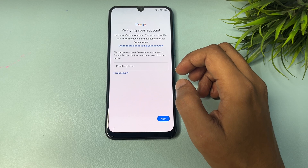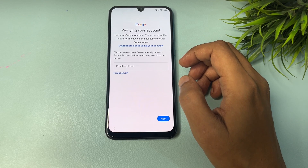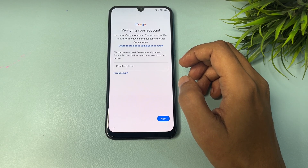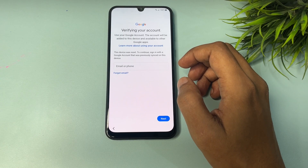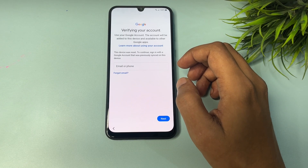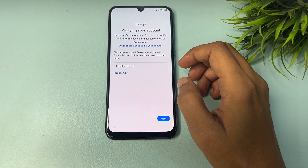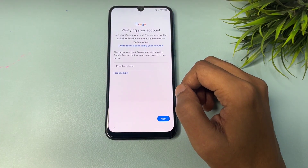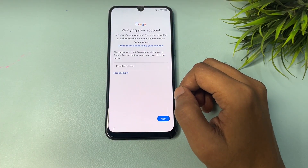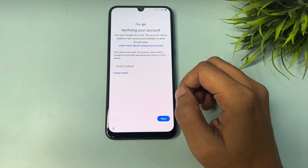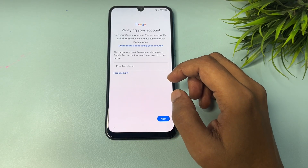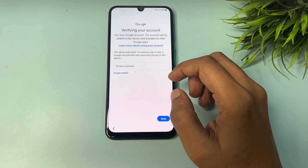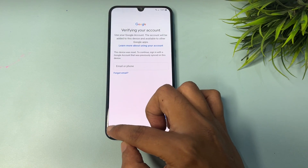In this video, I will show you how to bypass the FRP lock on your Samsung Android smartphone. If you have your Gmail ID or the phone number linked to your account, you can bypass it easily. If you don't have either, you will have to make some setting changes to get the skip option on the FRP lock page.